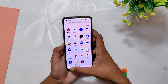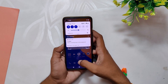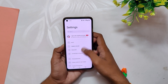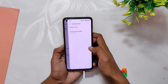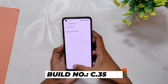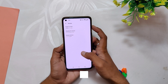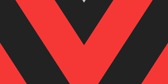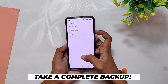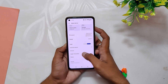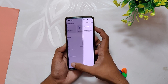First of all, you need to be on OxygenOS 12.1 C.35 or C.36 before installing this build. In my case the build number is C.36. It is recommended to install C.35 before installing this build. Also, please make sure that you take a backup of all your data — even though the data is not going to be wiped, still, to be safe, please take a backup.